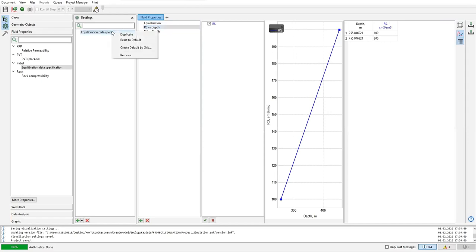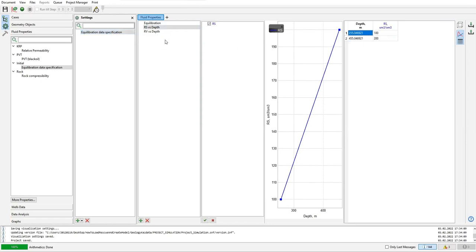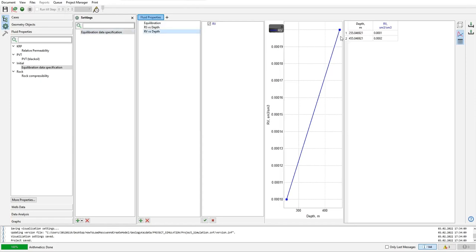So you can see create default by grid means that we will create default numbers in this model, in this feature, by grid. It means that T Navigator will use the data from the grid, from the main grid, and populate the data to fill into this table and also RV versus depth.